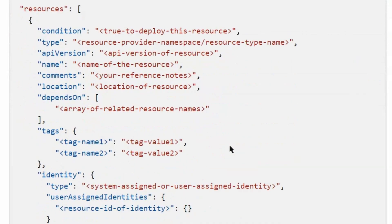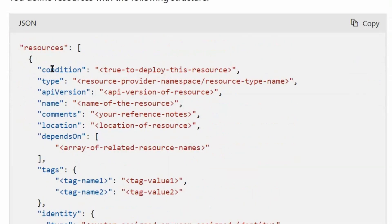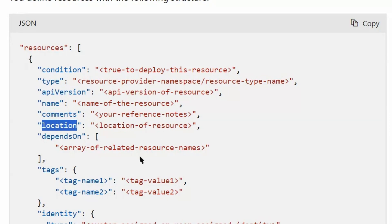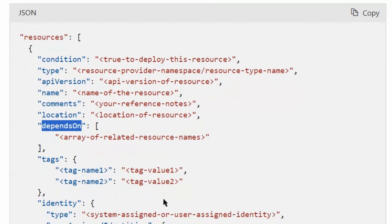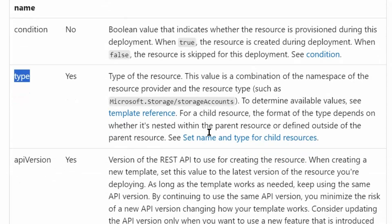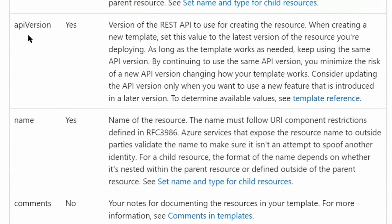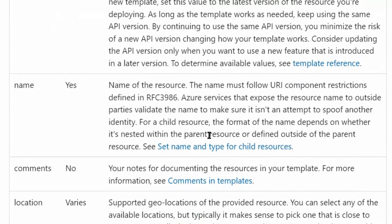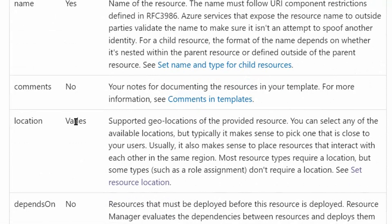Let's understand the structure of the resources section. It may have condition, type, API version, name of the resource, comment, location, and depends on. Type is mandatory — for example, storage account or virtual machine. API version is mandatory, name is mandatory, and location varies.